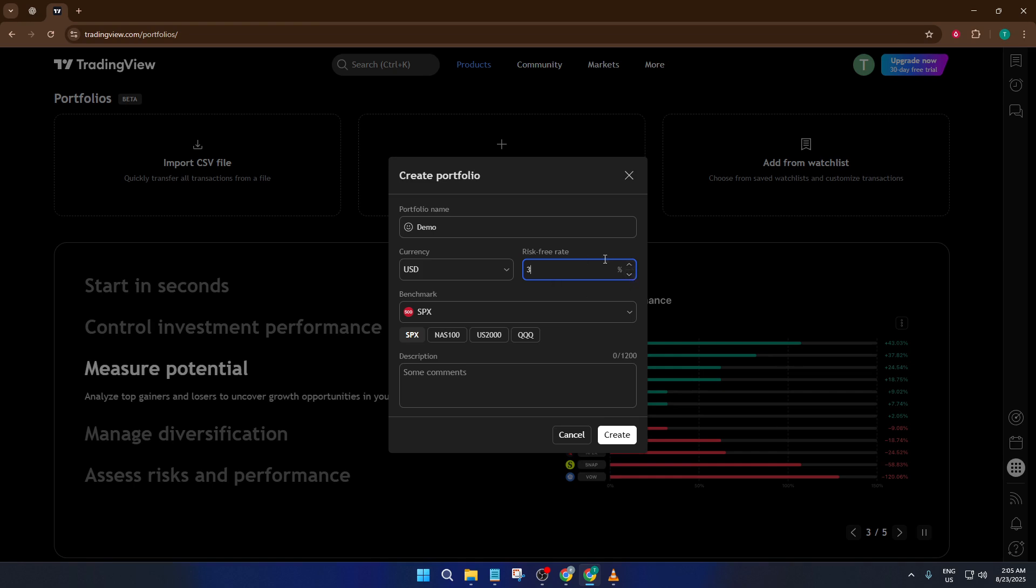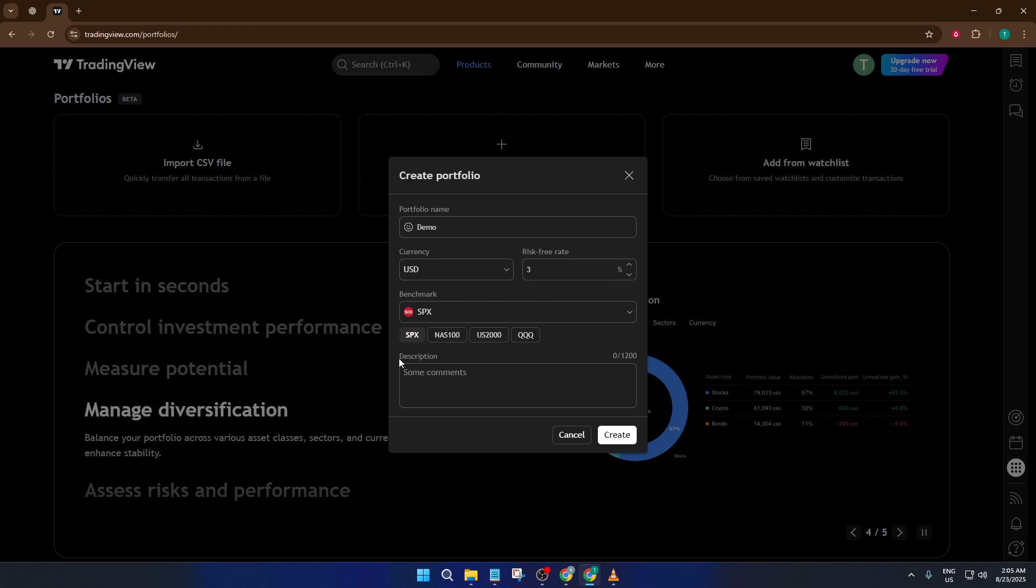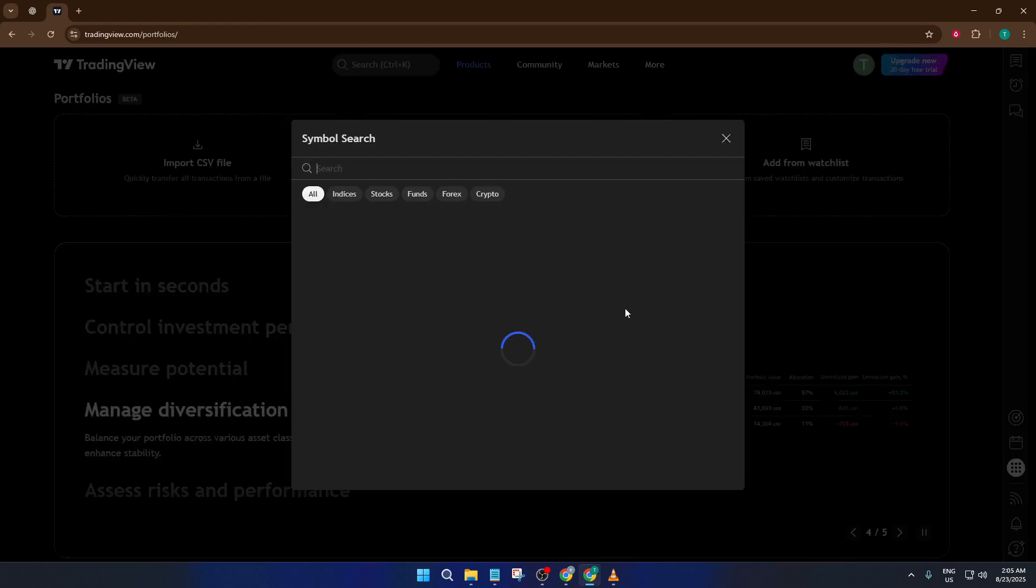If you're not sure about the risk-free rate, don't worry. This is just a way for TradingView to compare your returns against a baseline. You can leave the default, or look up the standard rate for your country.